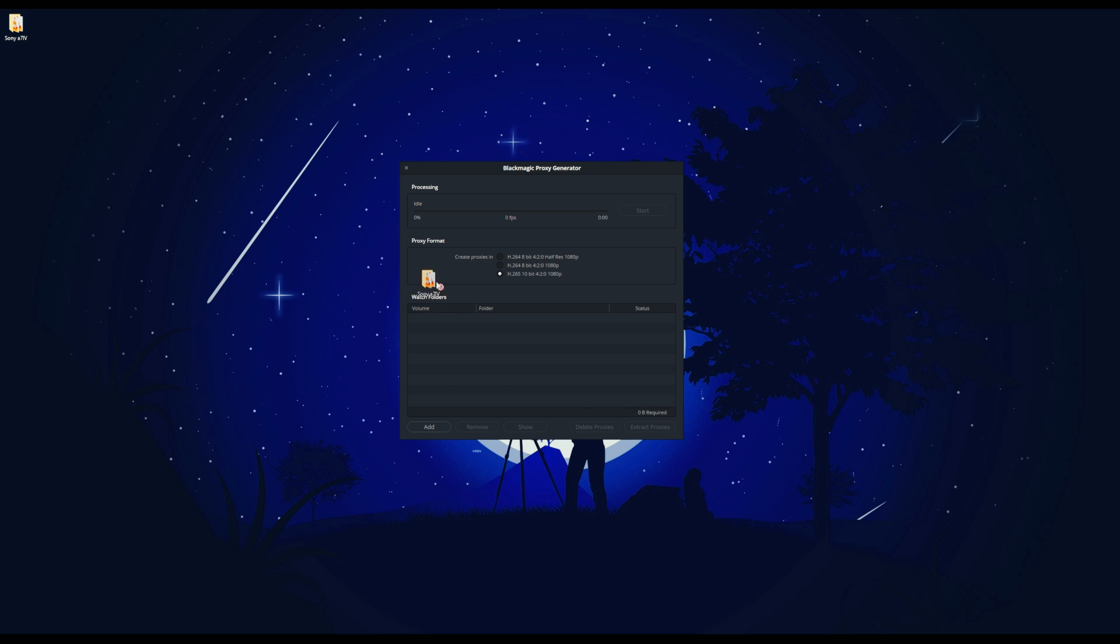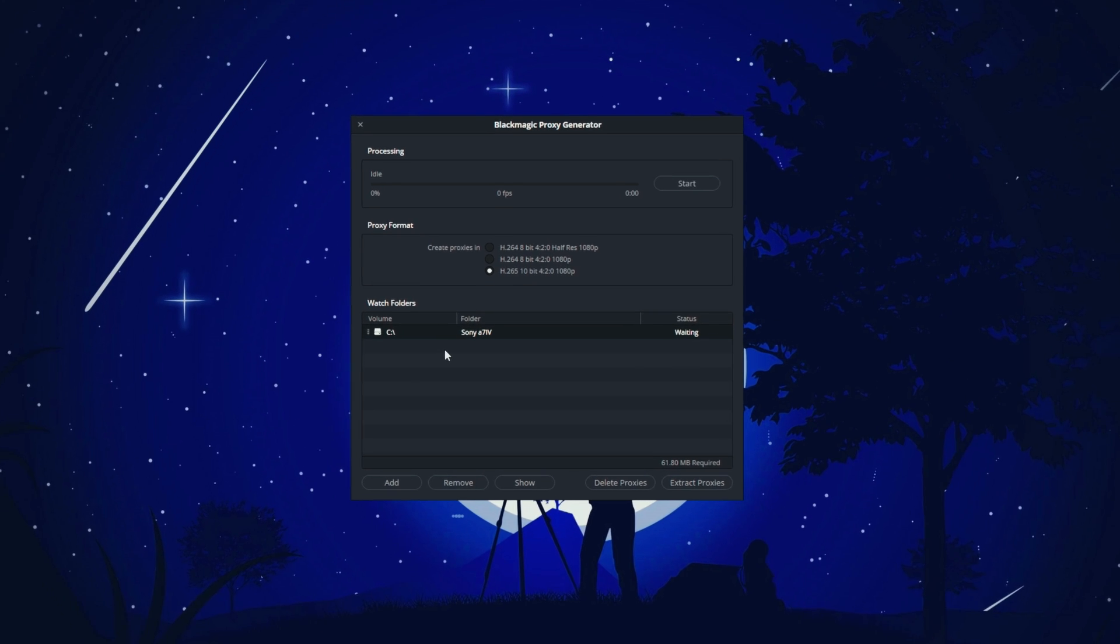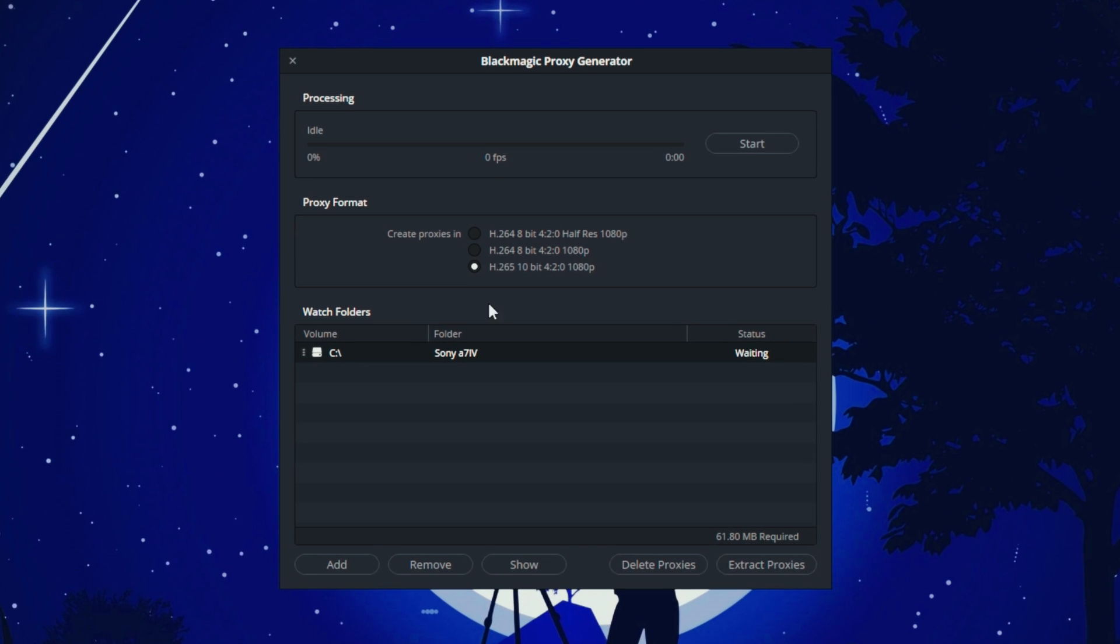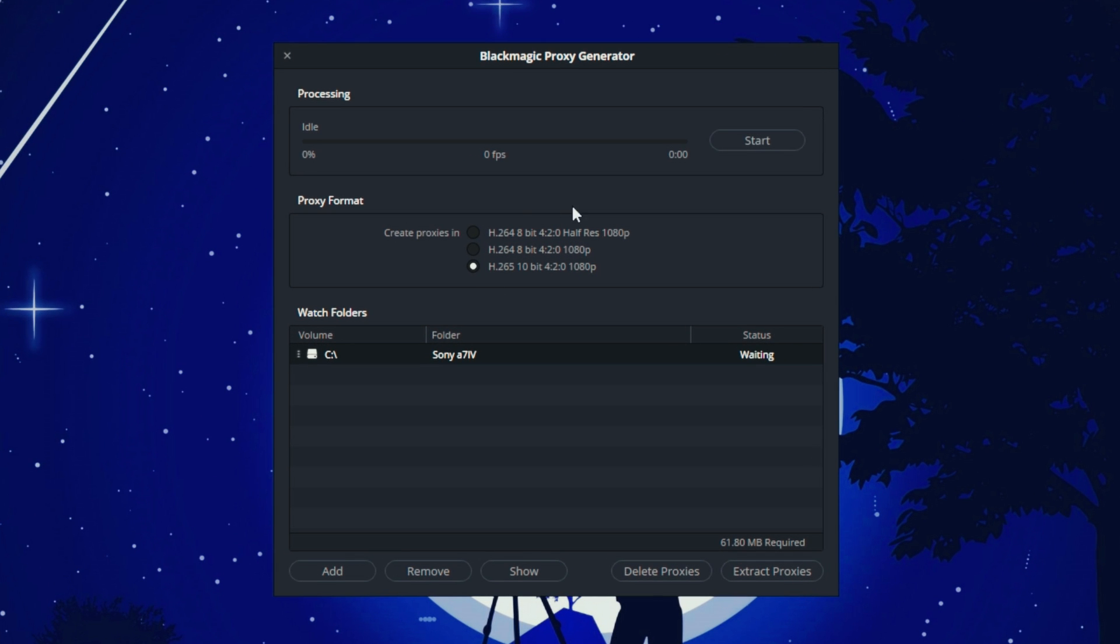I drag the folder into the Blackmagic proxy generator and create proxies in the H.265 10-bit format. This allows me to view frames without banding and pixelation in proxy mode.